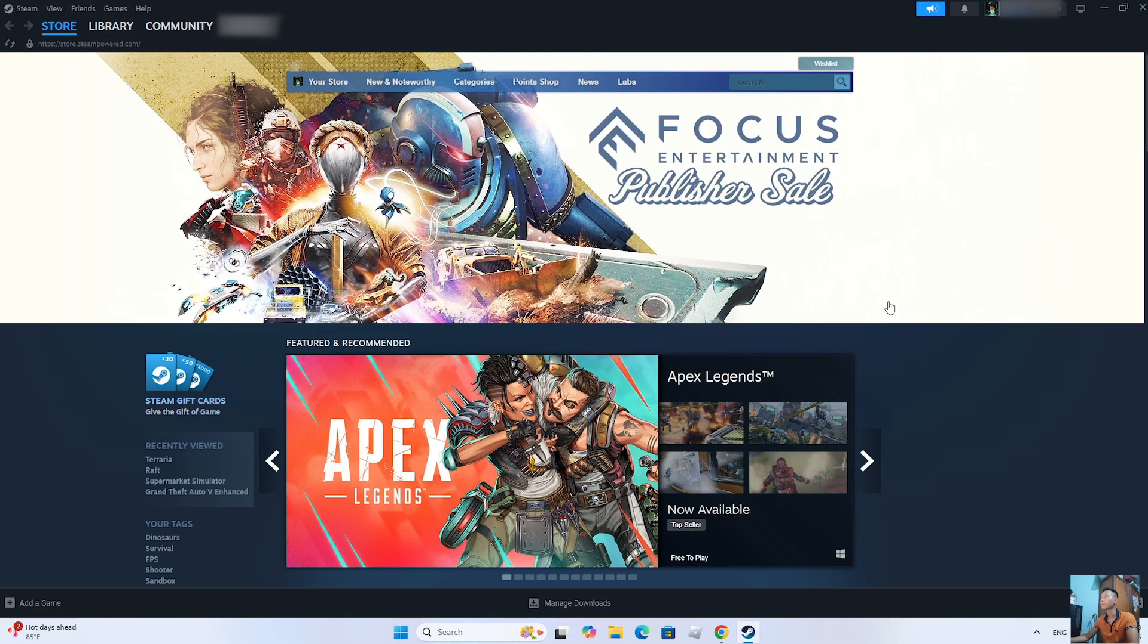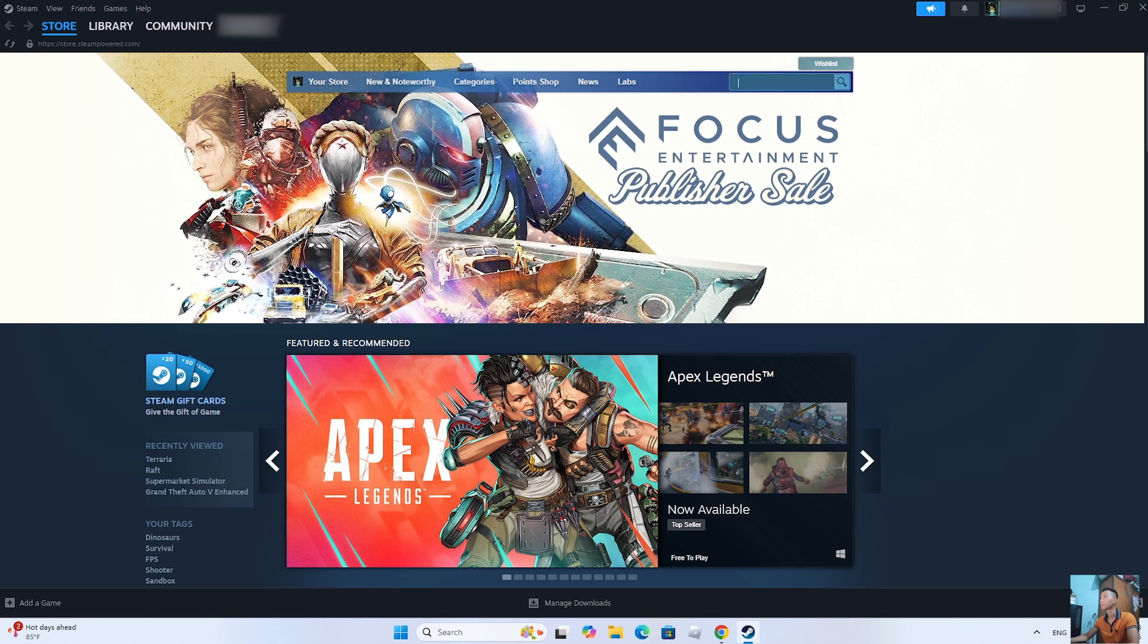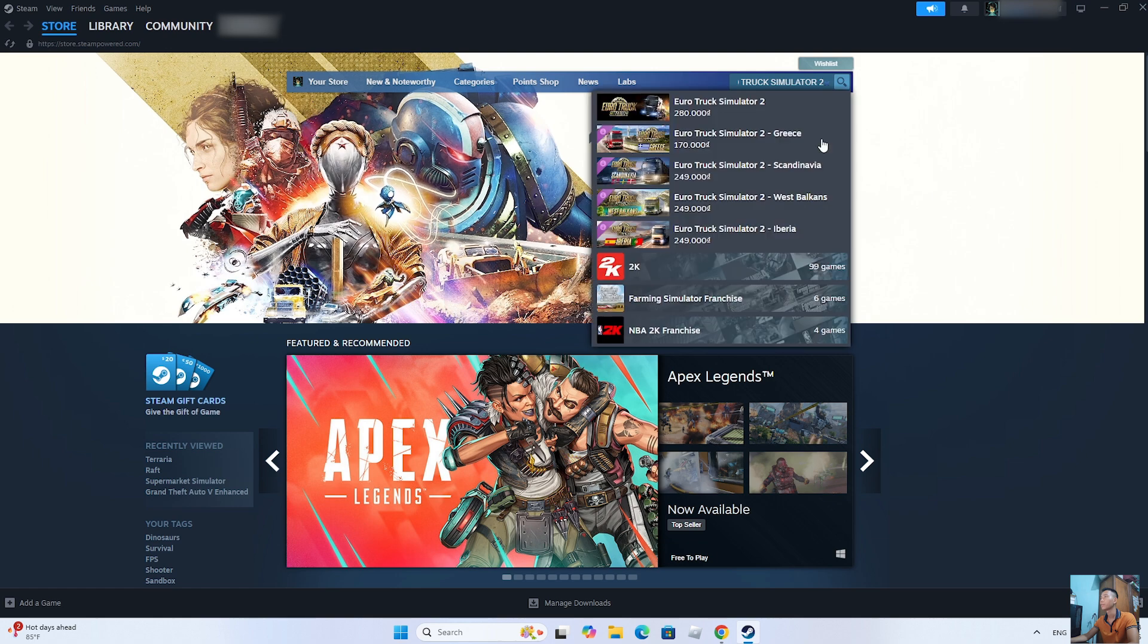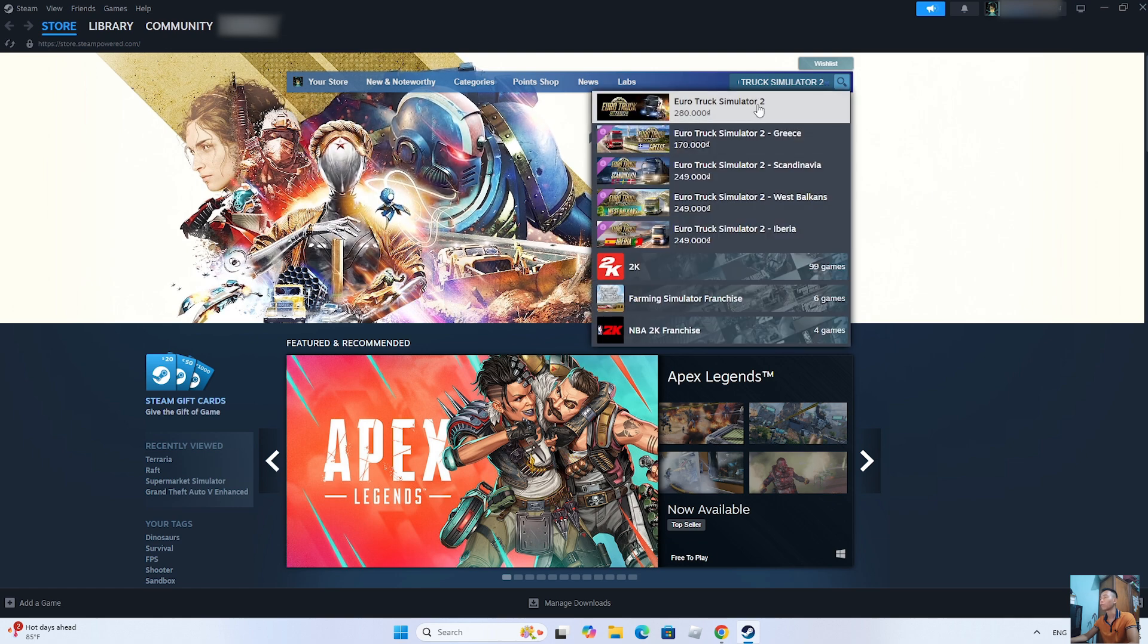After logging into the Steam account, everyone will search for Euro Truck Simulator 2. This is the Euro Truck Simulator 2 game; everyone should click on it.